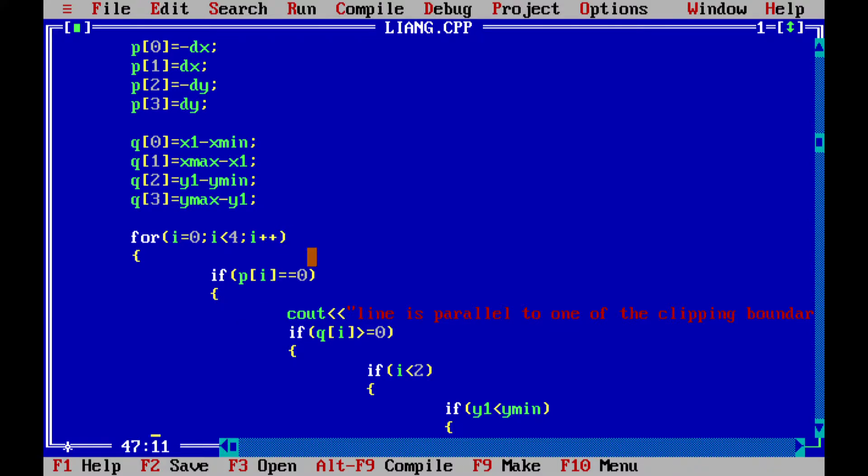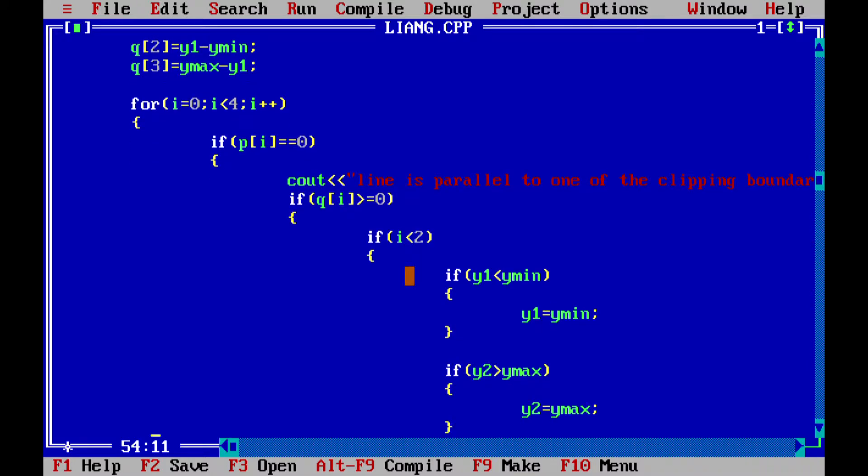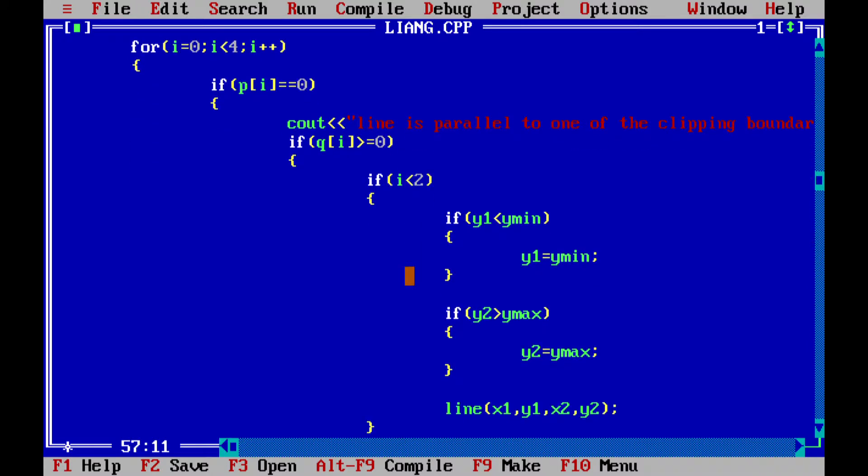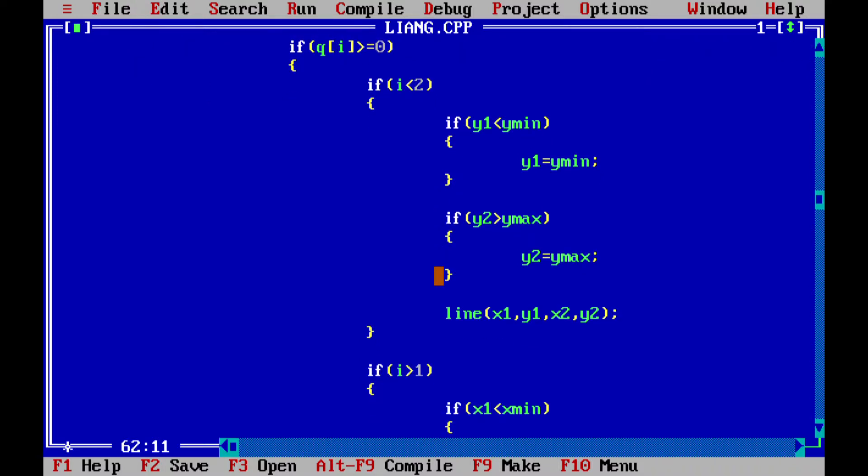If it is zero, which means that this is parallel to one of the clipping boundaries, we are checking if qi is equal to zero. If qi is equal to zero and i is less than two, which means if it is in the left boundary, or we are checking if it is in the right boundary.